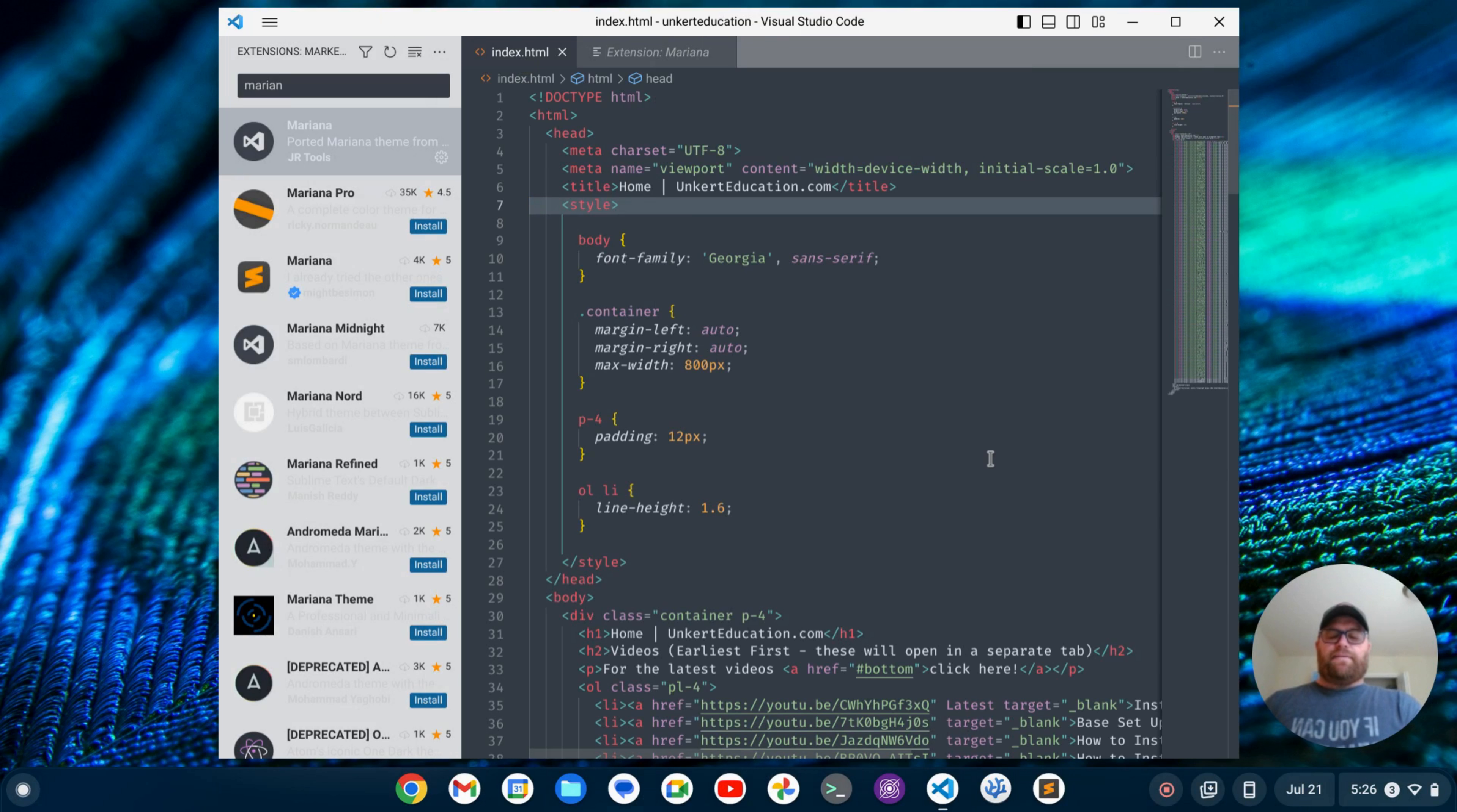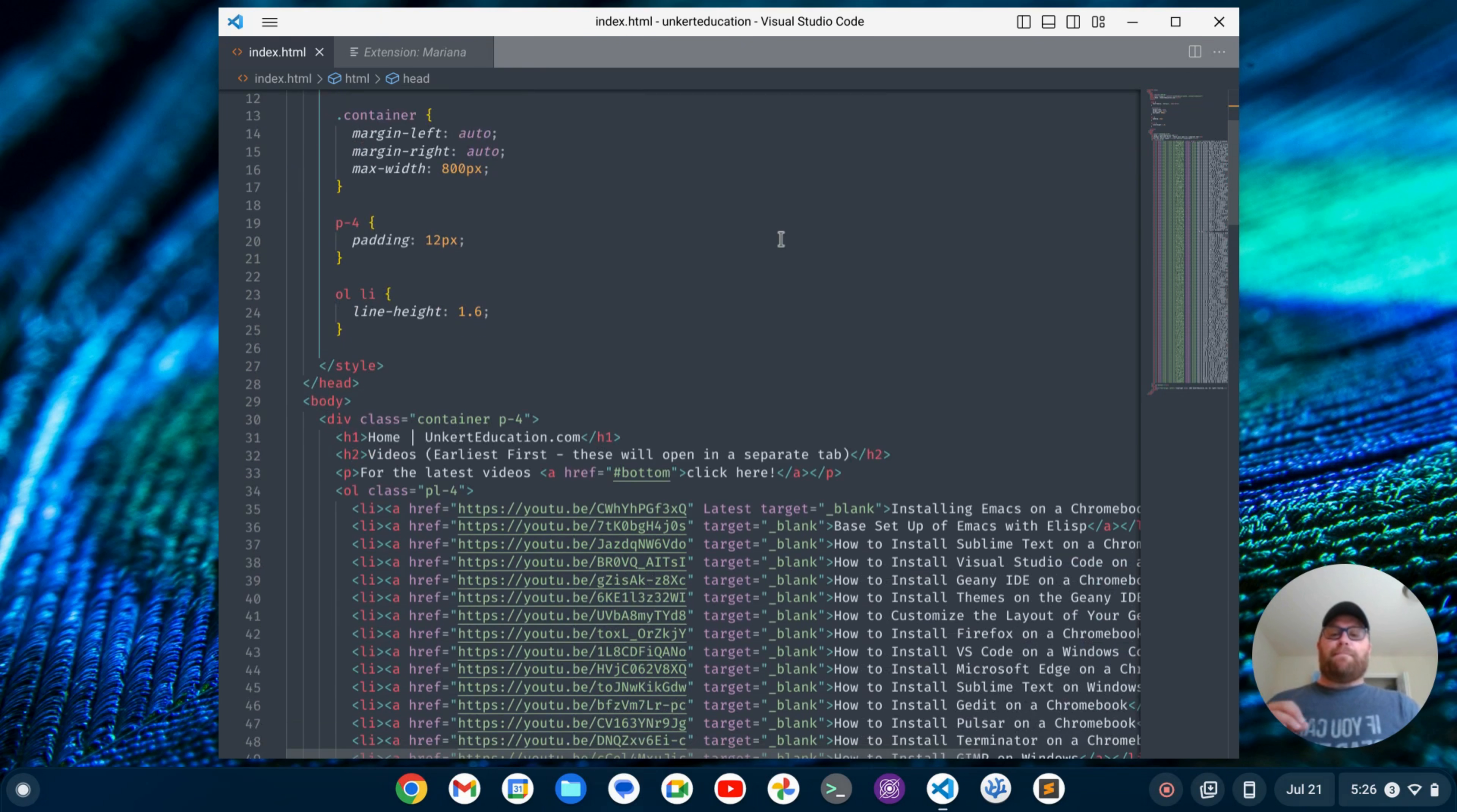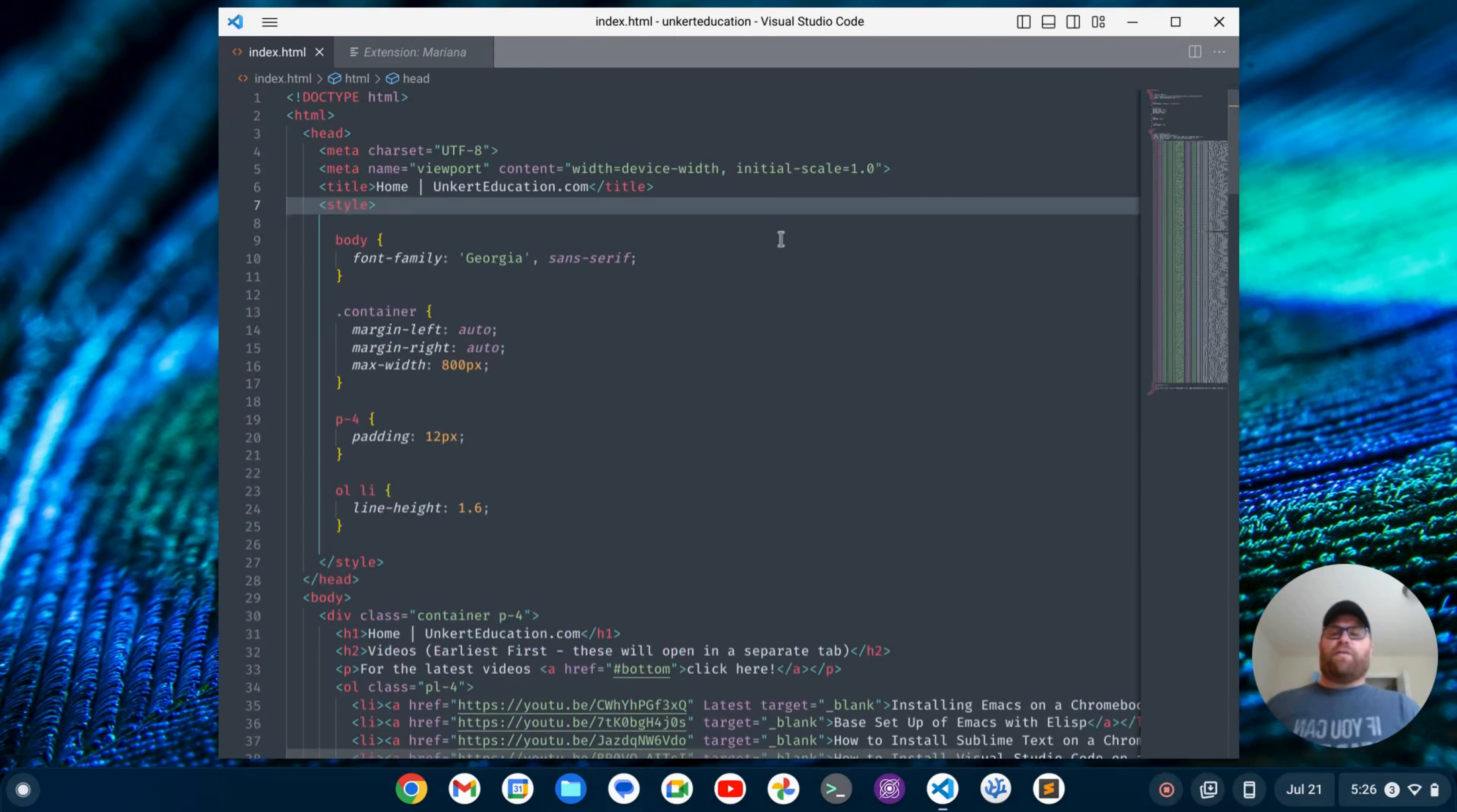Okay, and if I do Control-K, B to close out the sidebar, yeah, that looks like the Mariana theme, which is the default in Sublime Text 4.